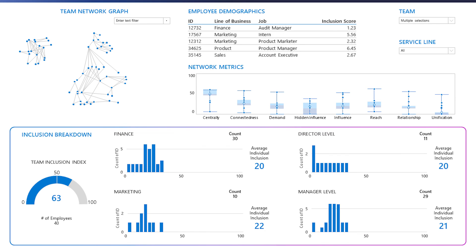The second template assists with organizational network analysis to help you visualize connections between your organization to better understand employee collaboration.